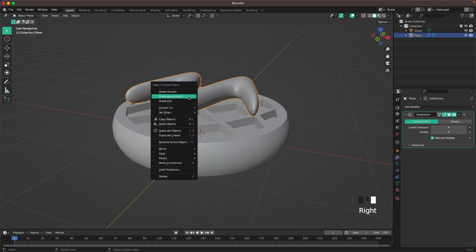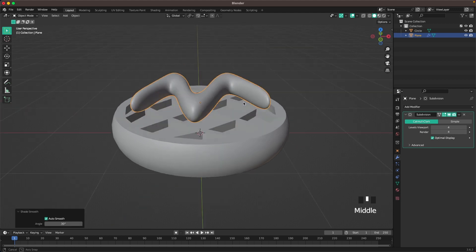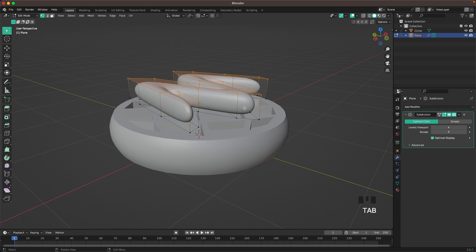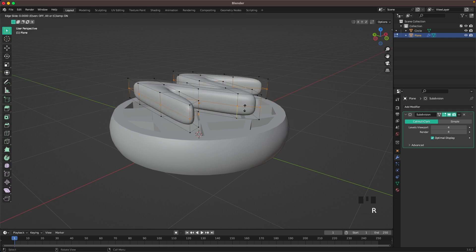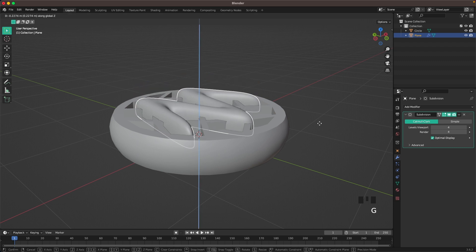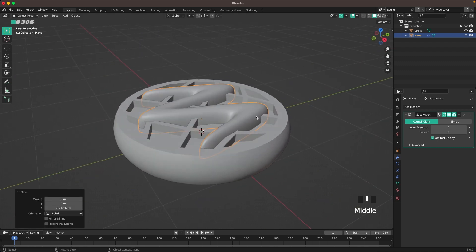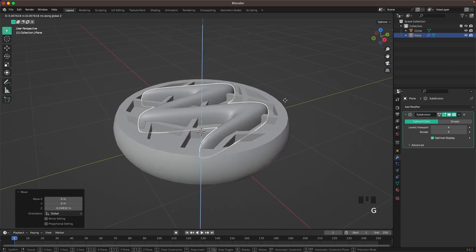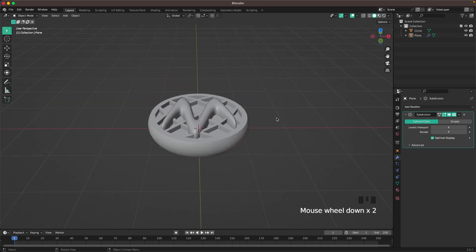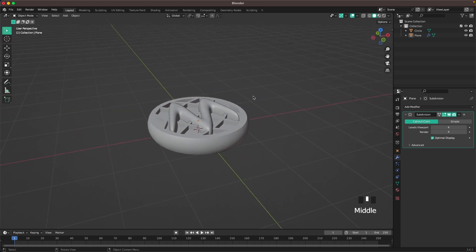Leave edit mode, then right click shade auto smooth. Go back into edit mode. Press Ctrl R and add a loop cut, then move it down. Then with G and Z we can move it down into our waffle. That looks perfect.